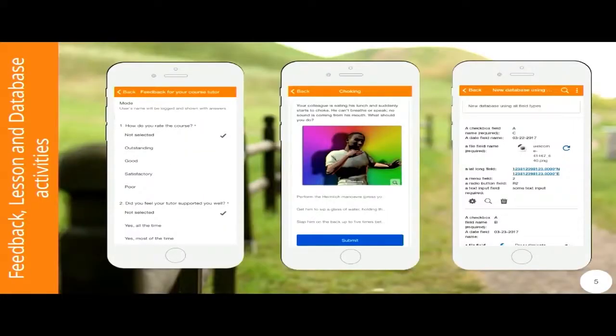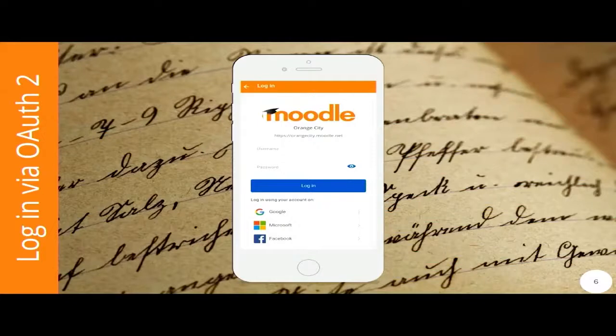The first release included in version 3.3 also includes three more activities: feedback, lesson, and database activities. So now this version was almost fully supported from the point of view of the student. From the point of view of the teacher, there are also many things to do, but from the student's point of view, it's almost complete. A little bit of a spoiler about 3.4 news — it's done now, all the activities are included, so now it's fully complete support. Also in 3.3, we can log in via OAuth, so you can log in through Google, Facebook, or Microsoft directly from your mobile app.